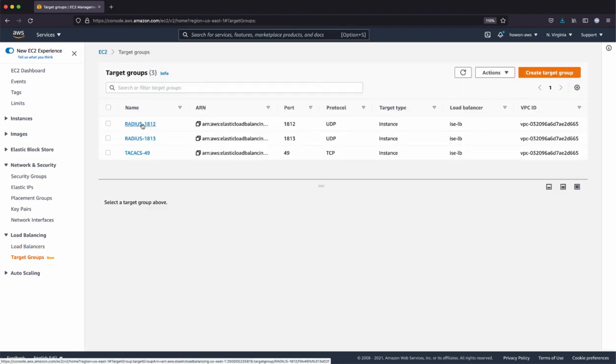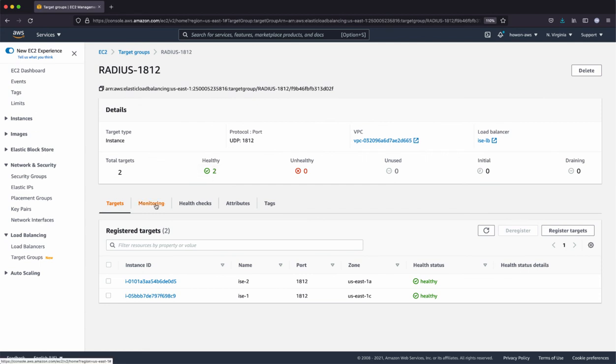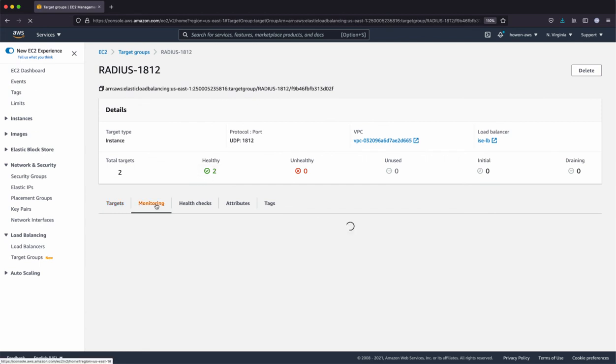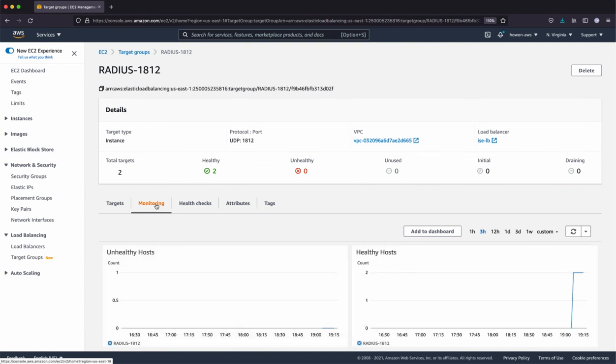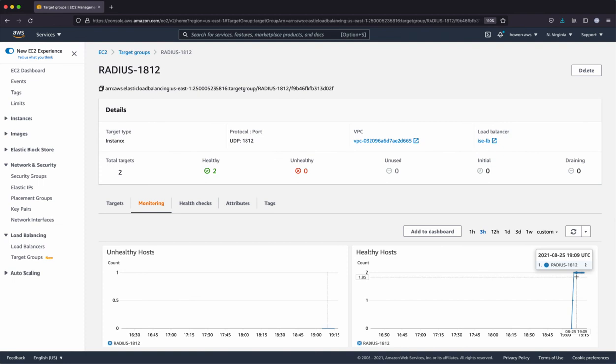So let's go to the target groups. And once you click on any one of them, now it shows healthy. And if you select the monitoring, you can see that both the instance or the target groups are active and healthy state. And they're ready for any client traffic.